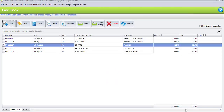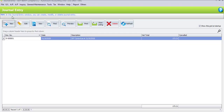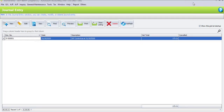Now let's view the journal entry. Close the Cash Book Entry and go to GL Journal Entry. Once you have committed your SST processor, the system will automatically generate a journal entry for you. Double-click to view it. As you can see, this is the net total that we have to pay back to customs under the SST control account, which is 173.21 ringgit.